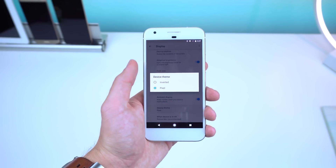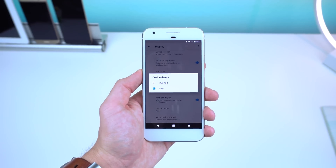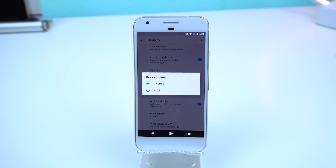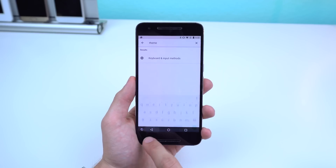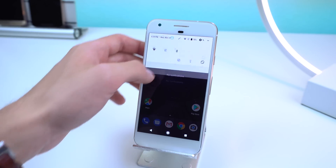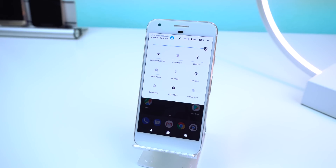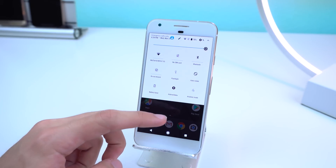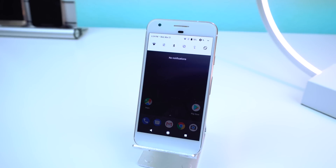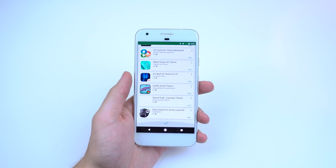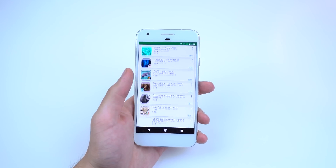It also looks like Android is going to natively support themes. In the display settings there is an option for device theme with only two options, inverted and pixel, and it only shows up on my Google Pixel and not my Nexus 6P, also running Android O. It only themes the notification shade and quick settings panels, so I'm not sure if this will be kept or removed down the line, but it would be really cool to see what third-party developers come up with.